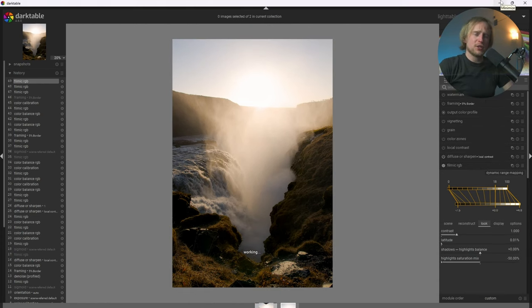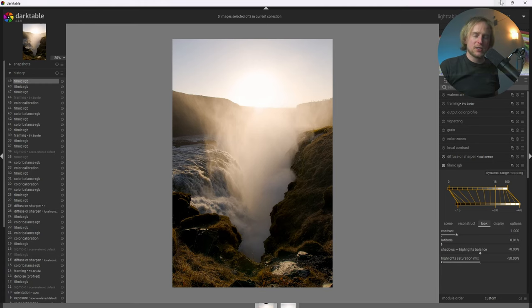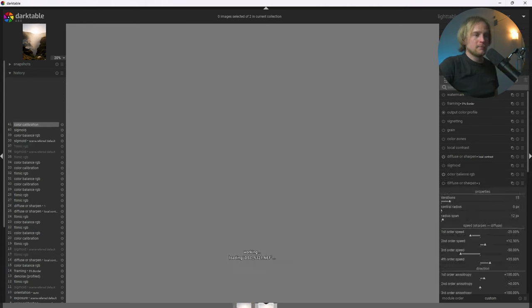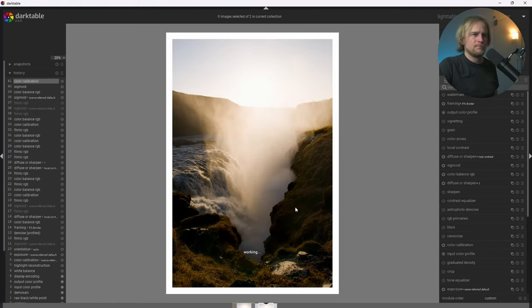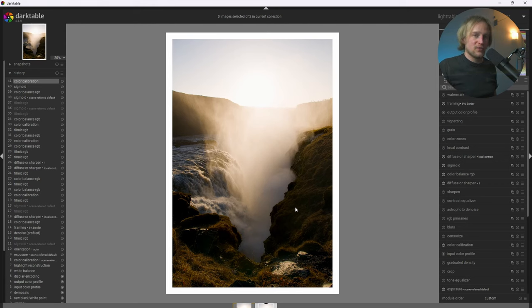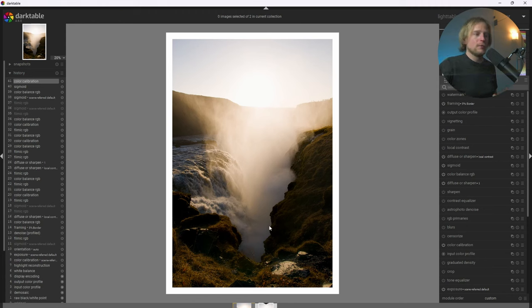So remember how earlier I mentioned that the new sigmoid module is really effective at producing really good results with a lot less finagling, even though it has a lot less knobs to adjust. Well, let's go look at a version that uses sigmoid. All right, so as you can see here, the sigmoid version with default settings of sigmoid, like no adjustments, looks fantastic. There's a lot of smoothness to the highlights. And well, to me, I think it looks really natural.